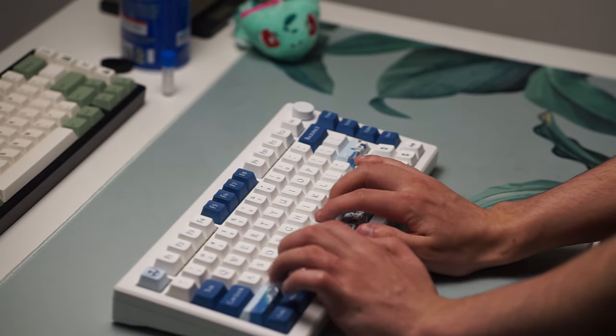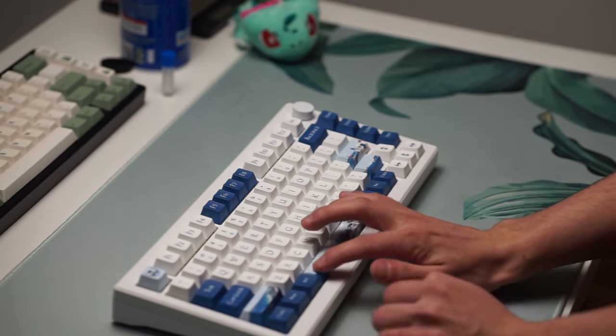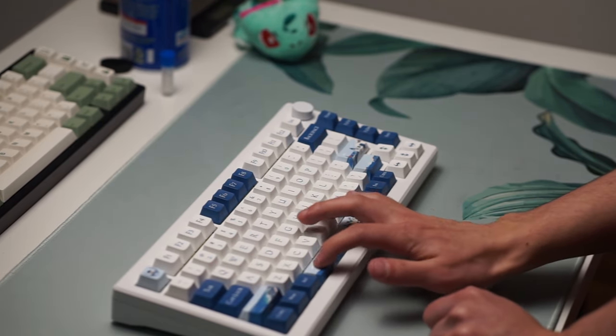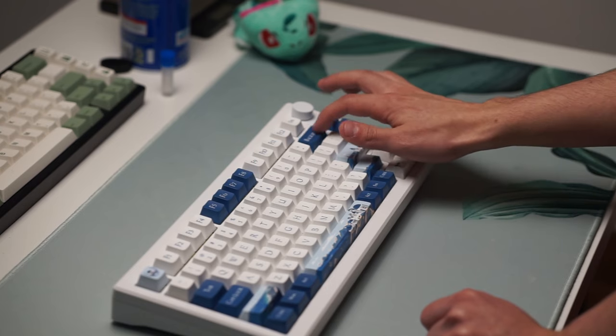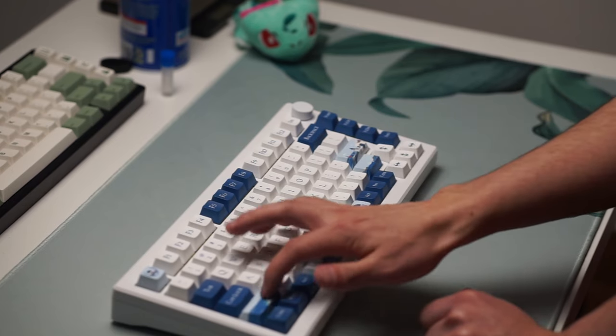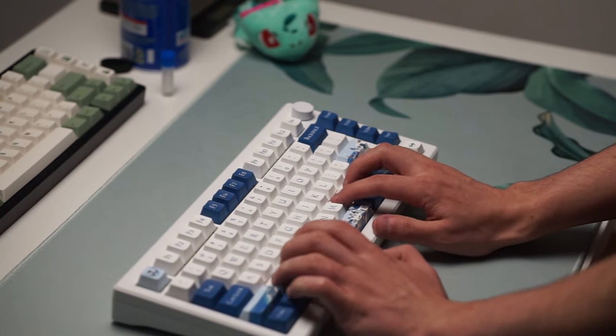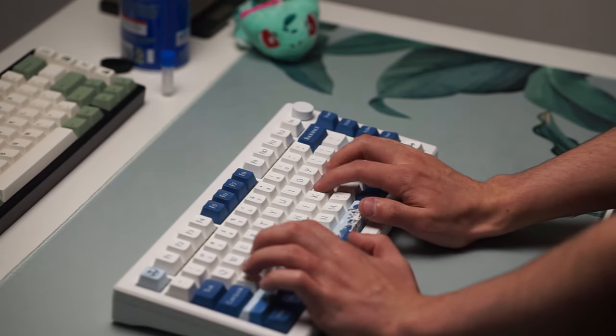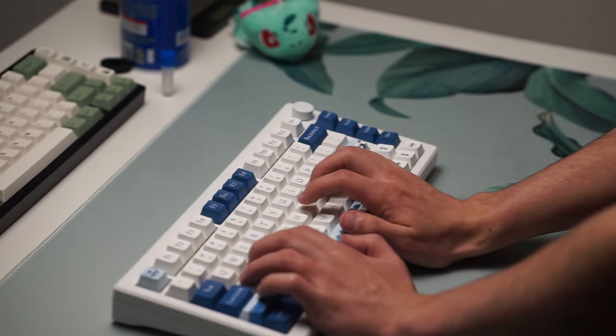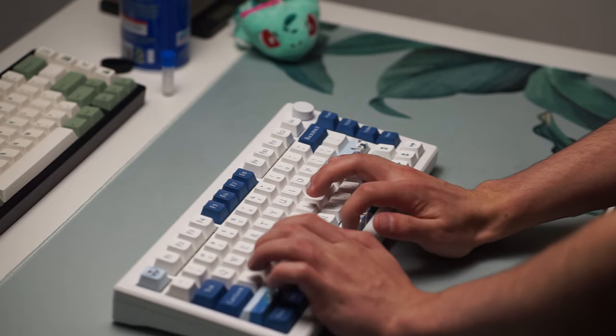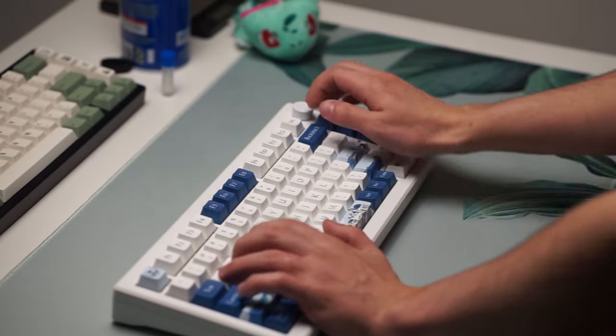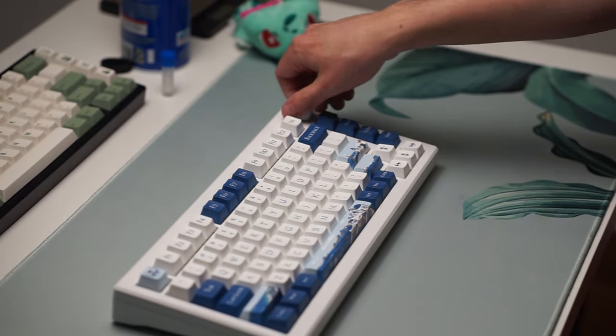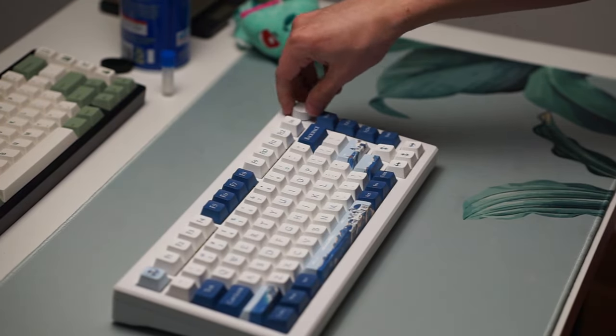Another thing this keyboard comes with is factory lube stabilizers and case plate foam and PE foam so you practically don't have to do anything to it right out of the box you can just use it and that's the best part about it.